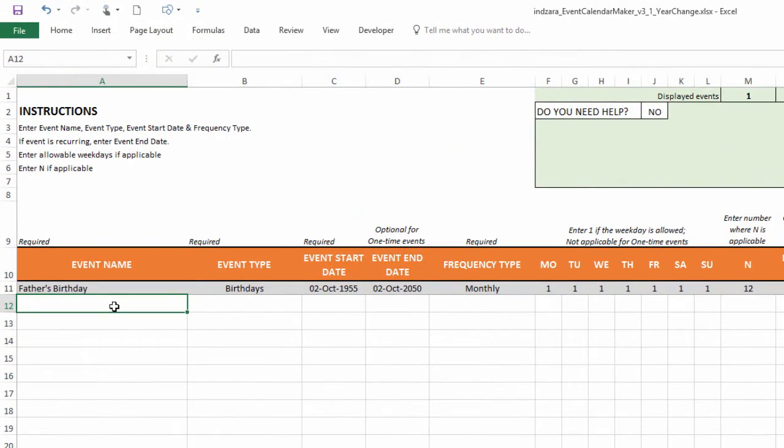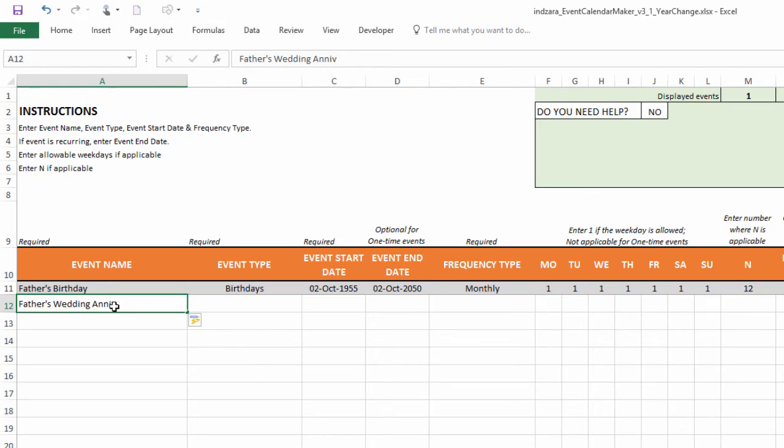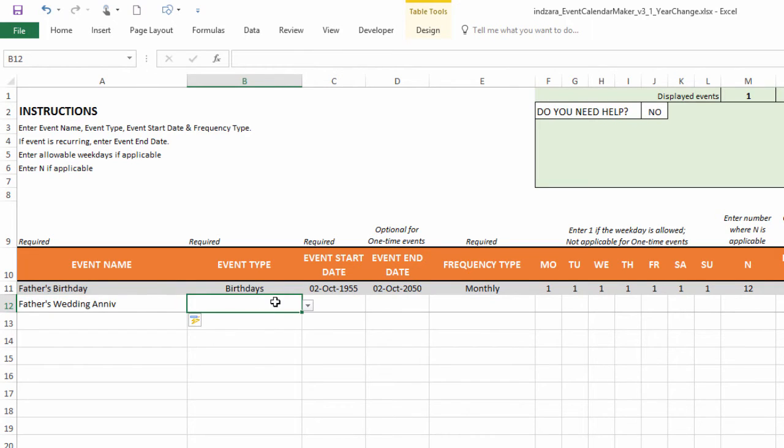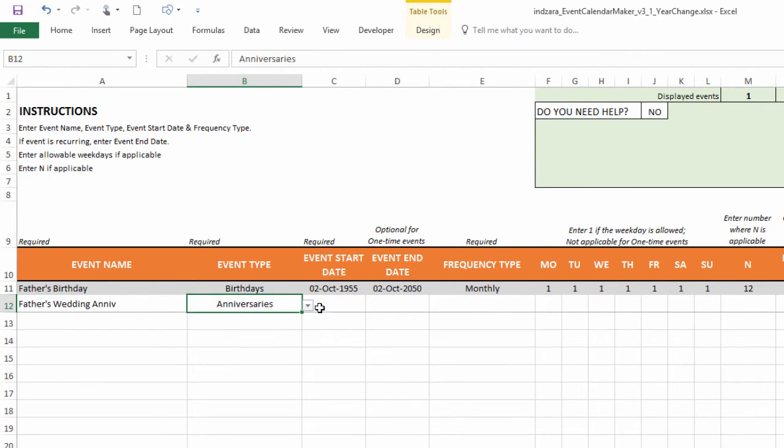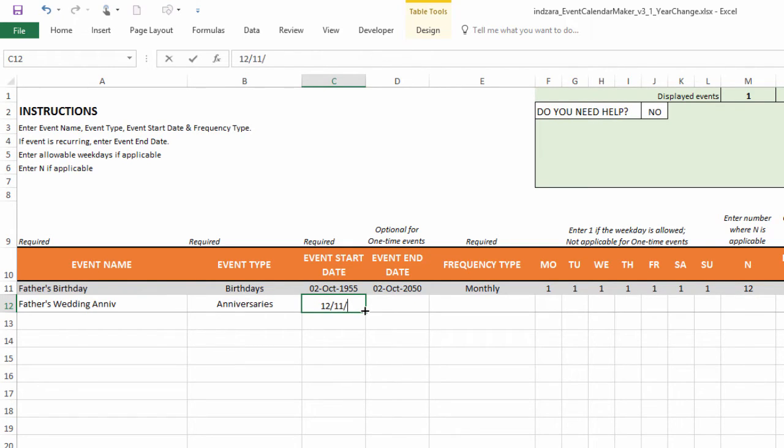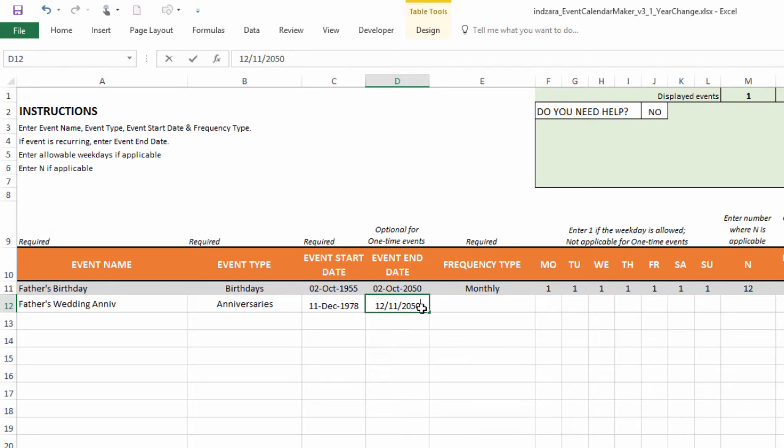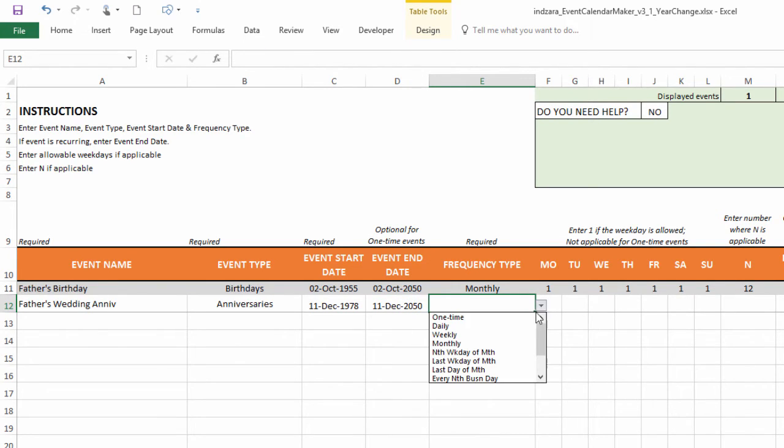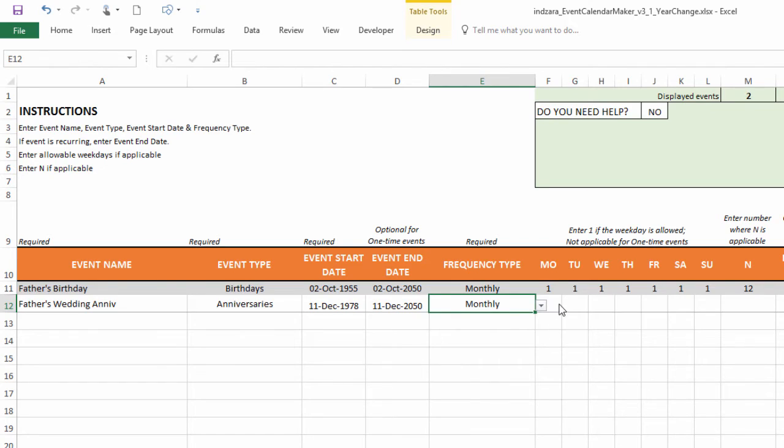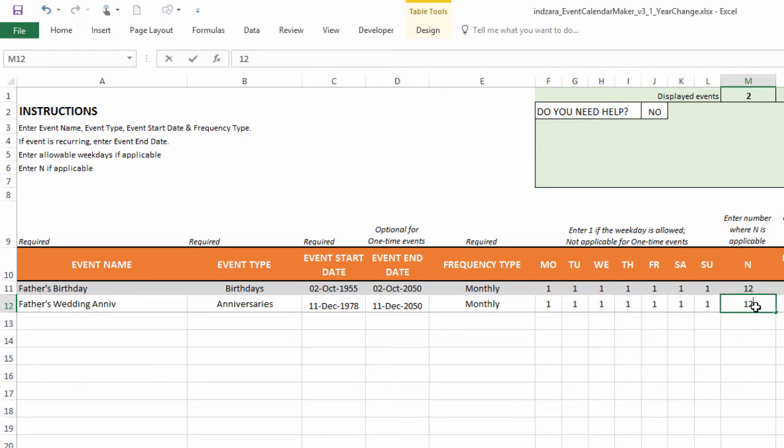So let's say we create father's wedding anniversary. So this one, we're going to give a different event type called anniversaries. And then let's say this happens to be December 11th, 1978. And then we can use a similar future end date. So I'm going to put 12 11 2050. And the same approach of choosing monthly and then selecting one and then put 12 in the end.